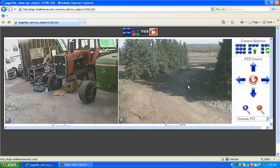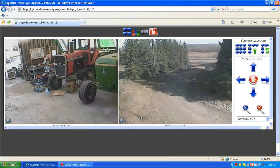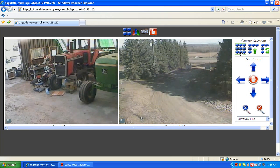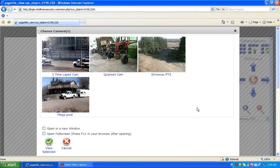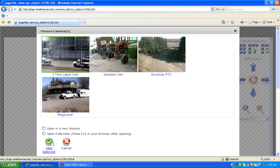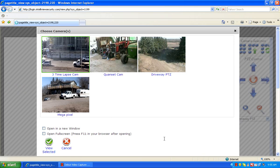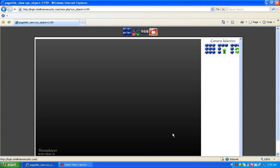If we wish to select a different camera, simply go to the top left side of the screen and click the choose cameras tab and our camera selection page will come back. Then select the camera and push view selected.